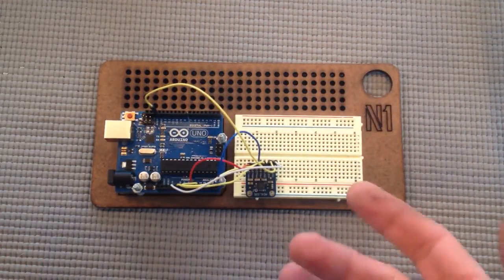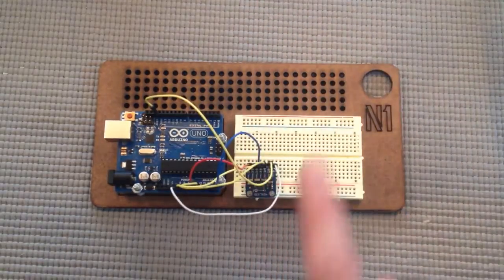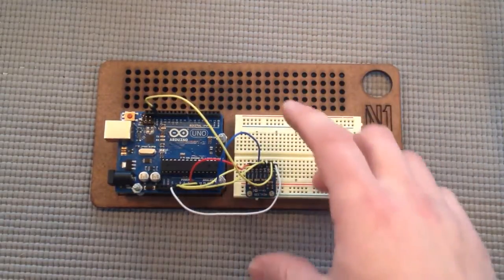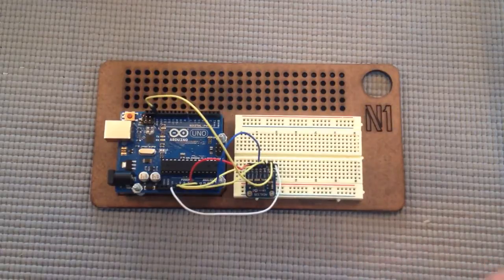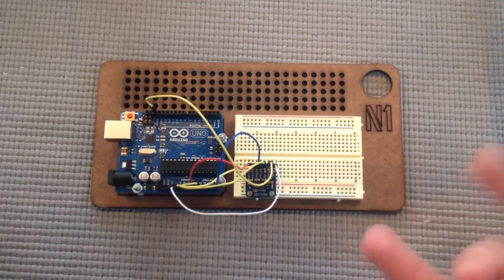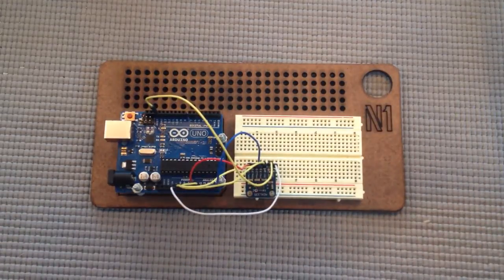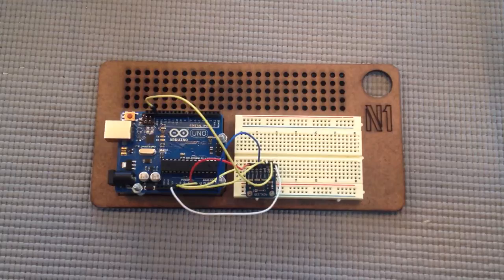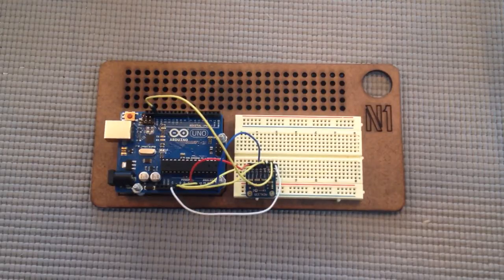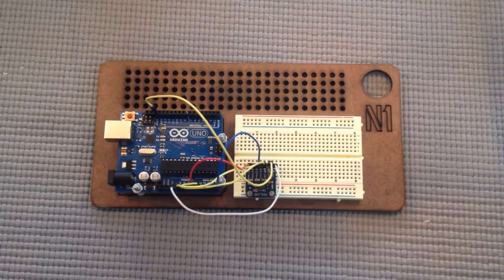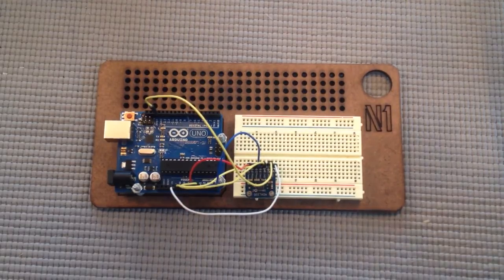And then Z is up and down. And the accelerometer can detect those and return the value to the Arduino, which we will read through the serial monitor. Let's get to programming it.